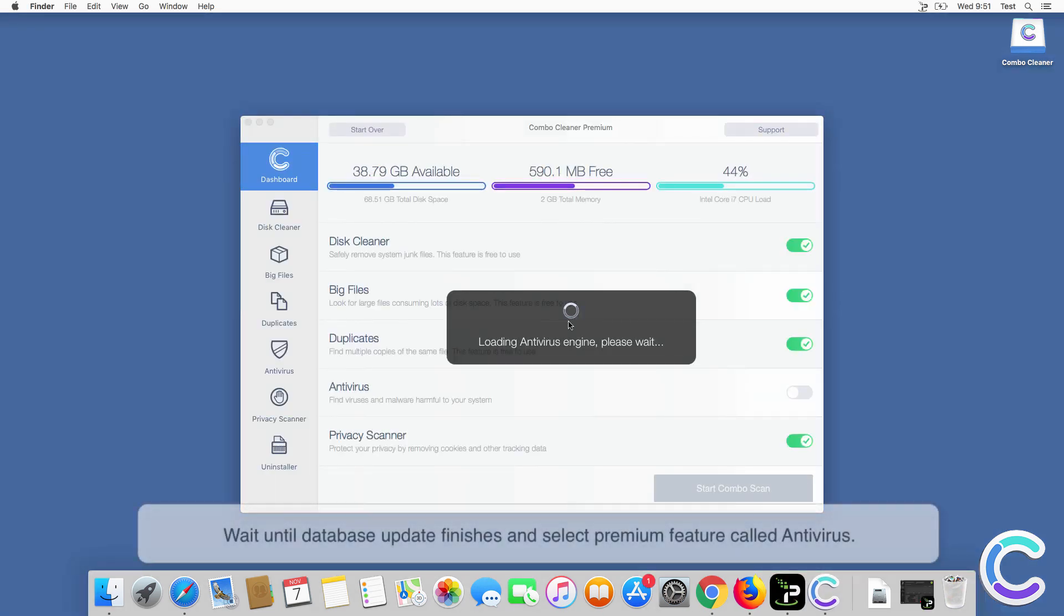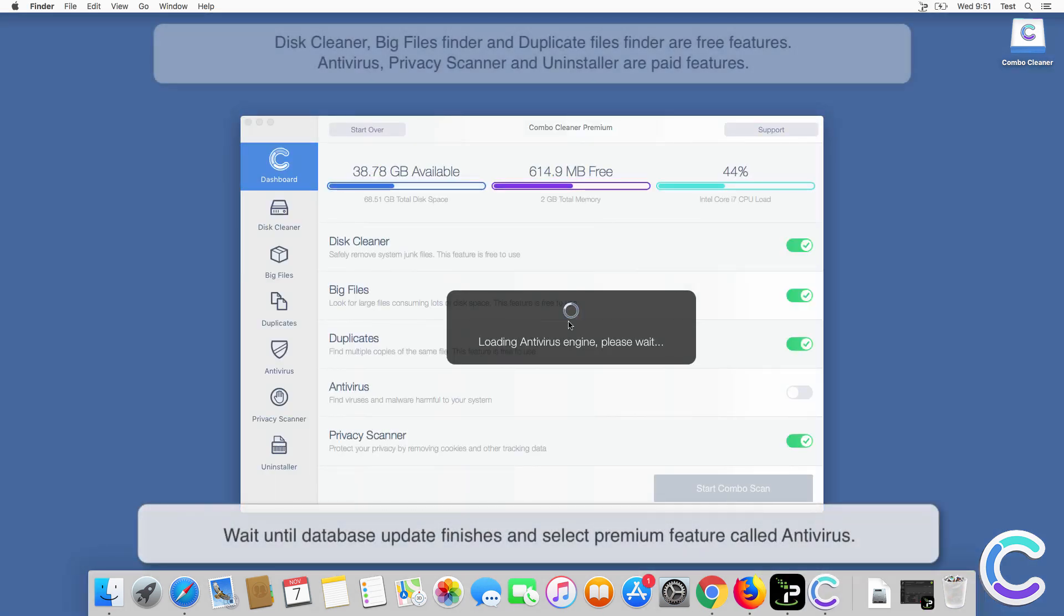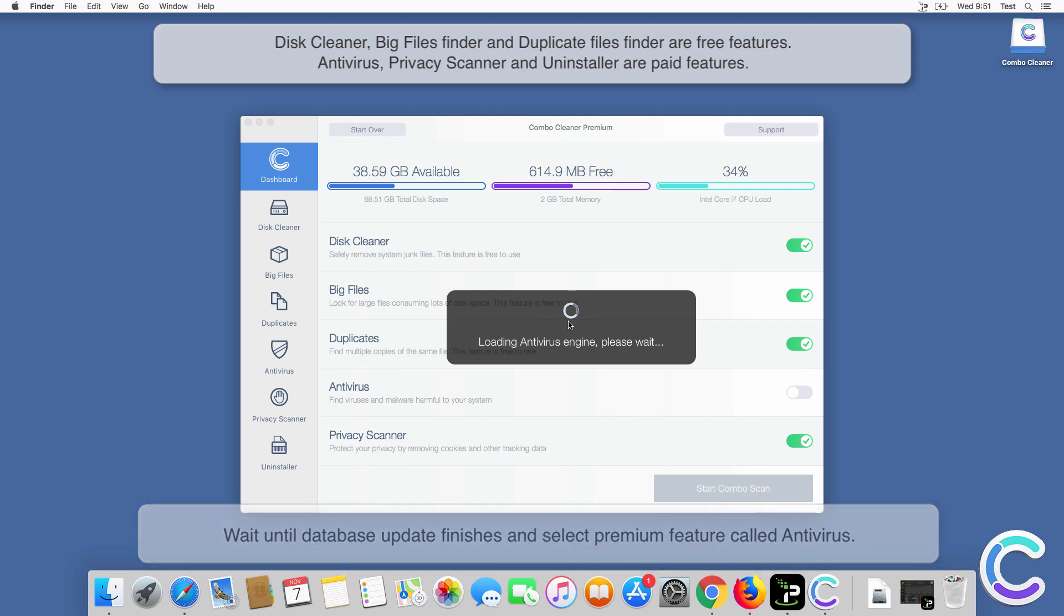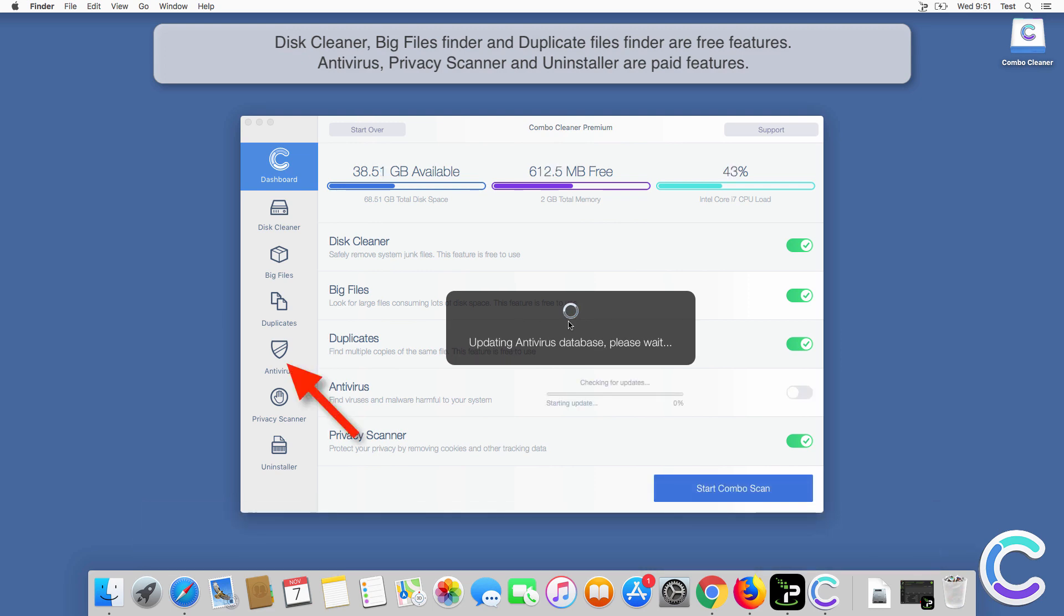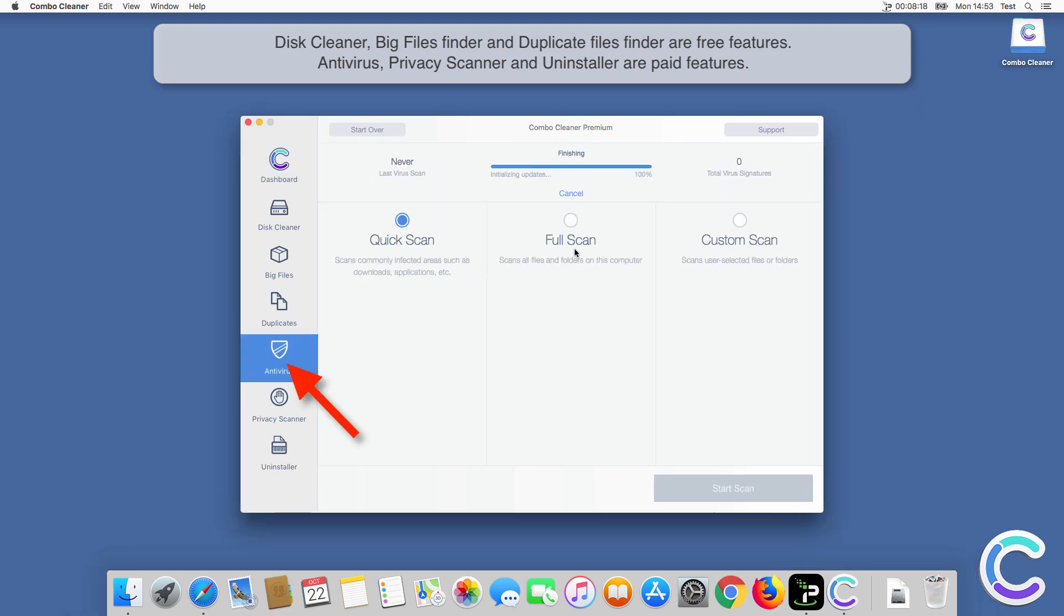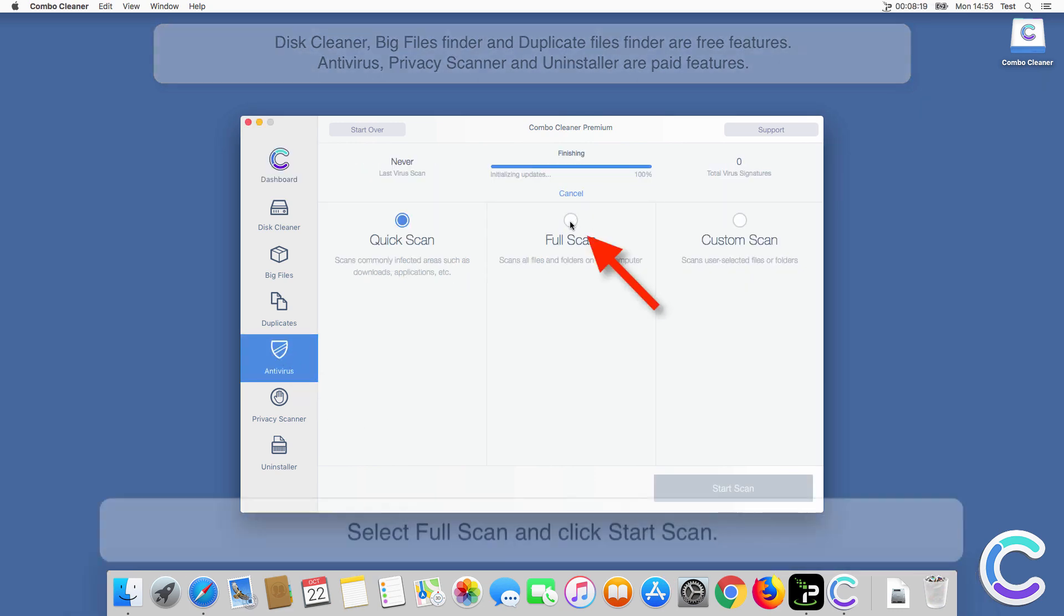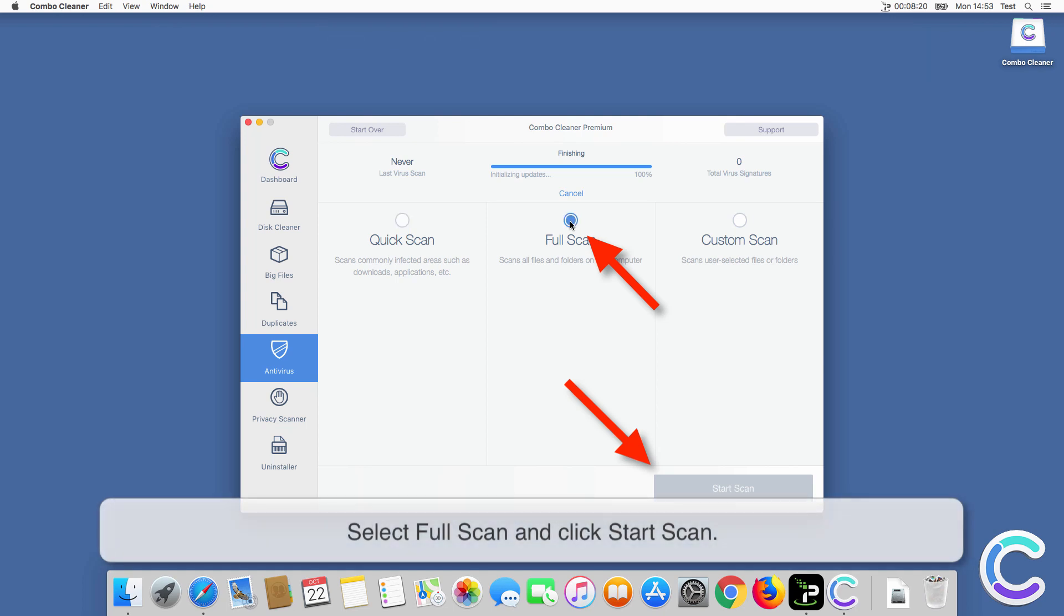Wait until database update finishes and select premium feature called Antivirus. Select Full Scan and click Start Scan.